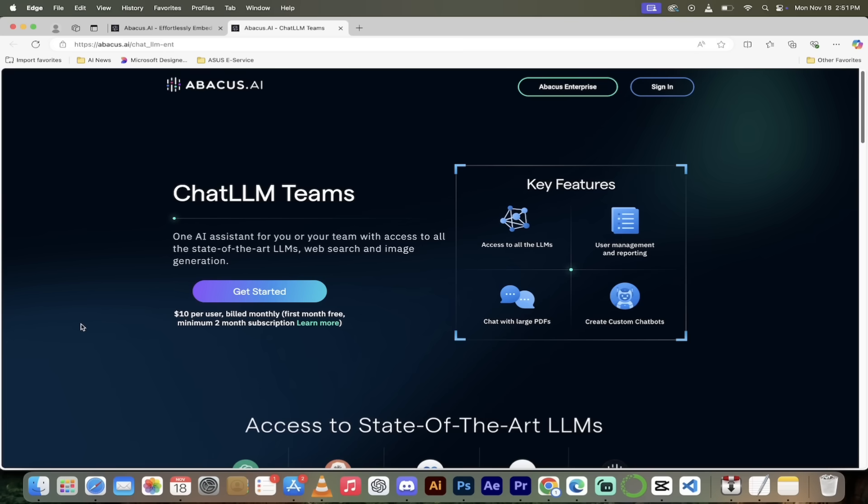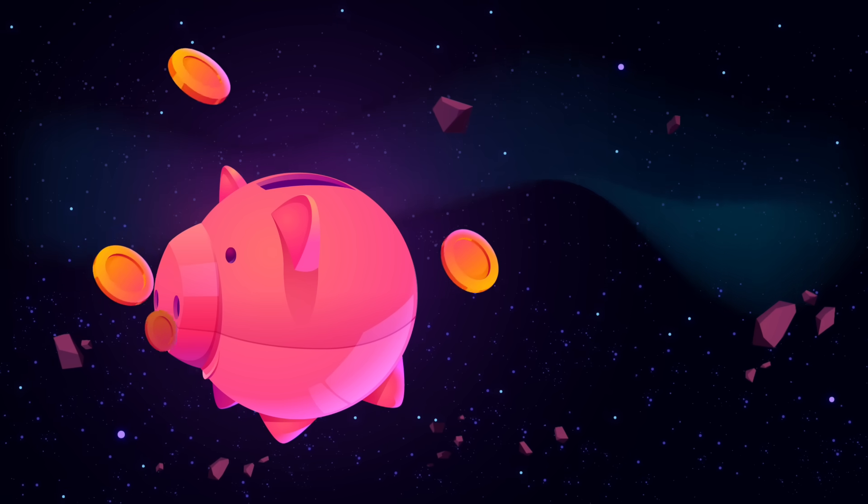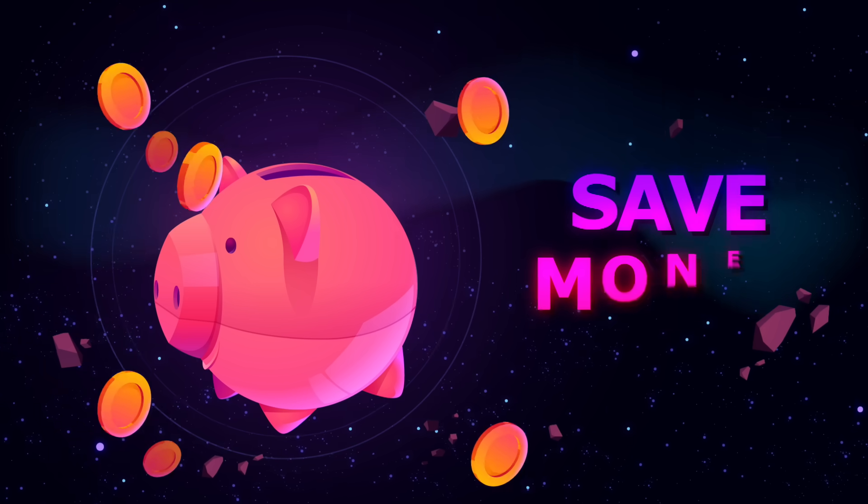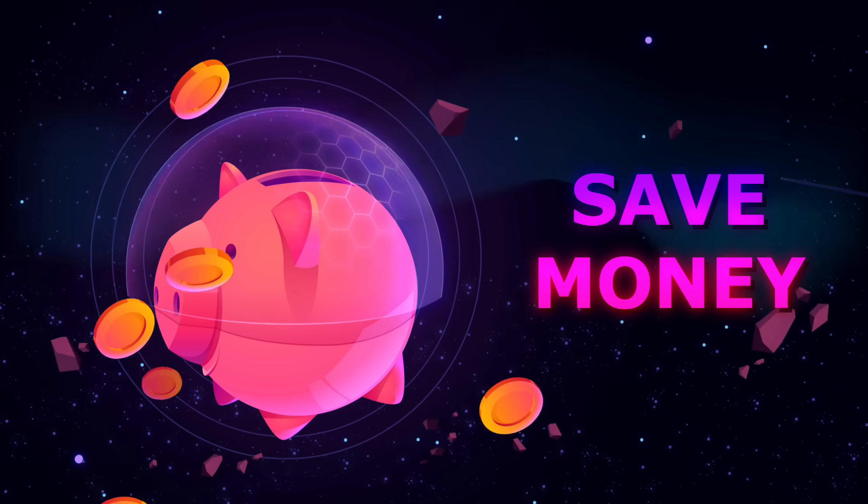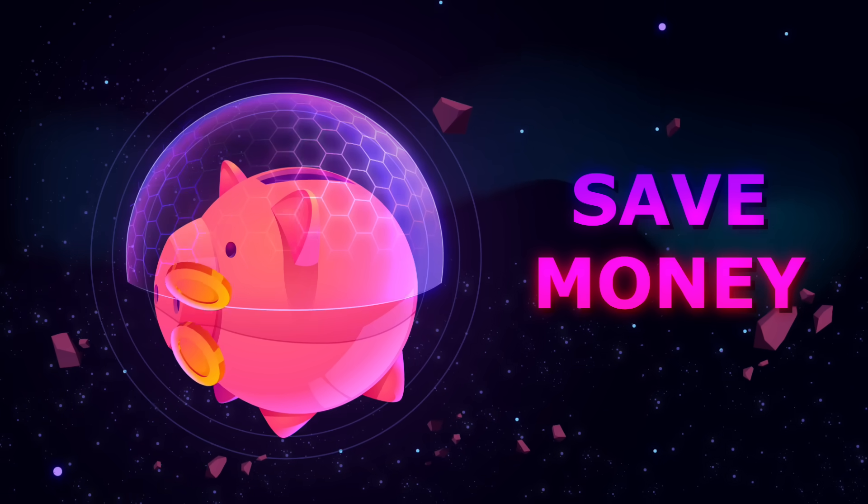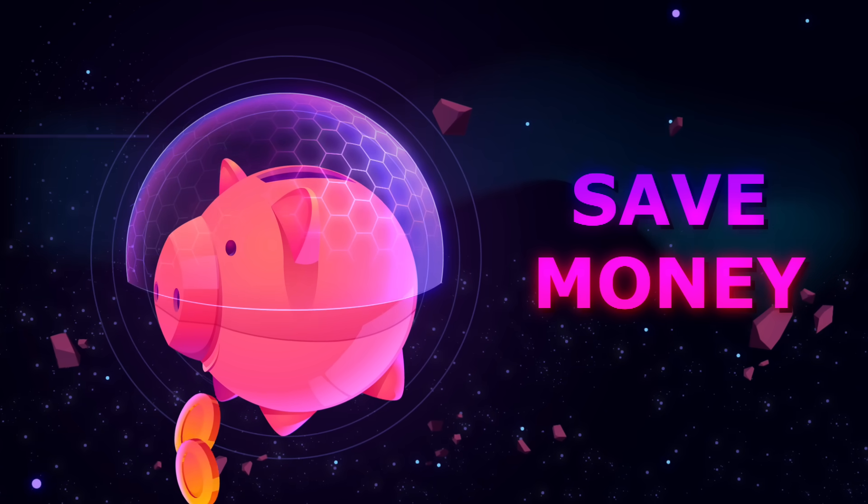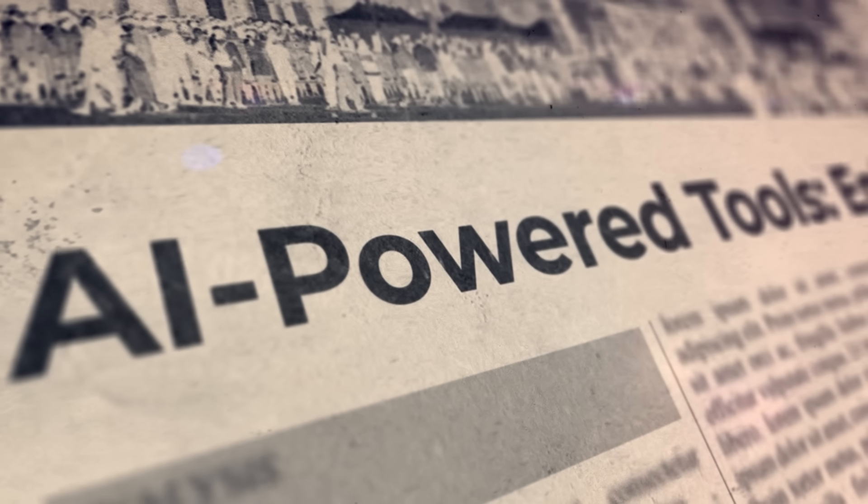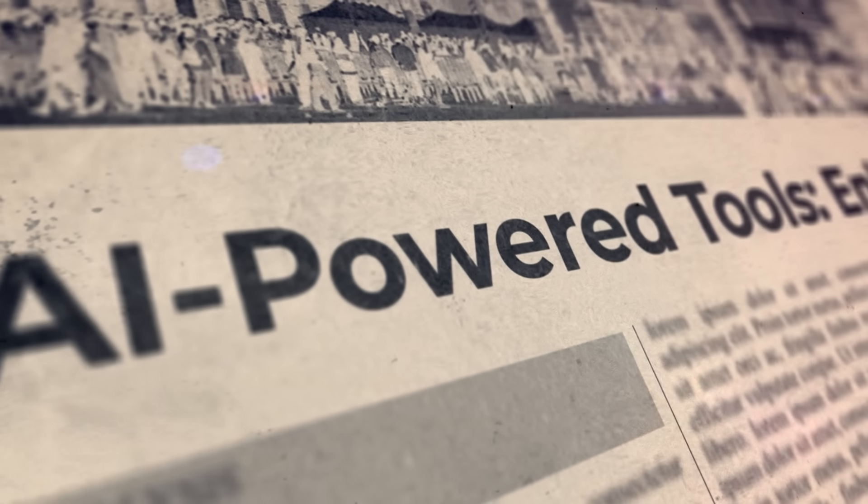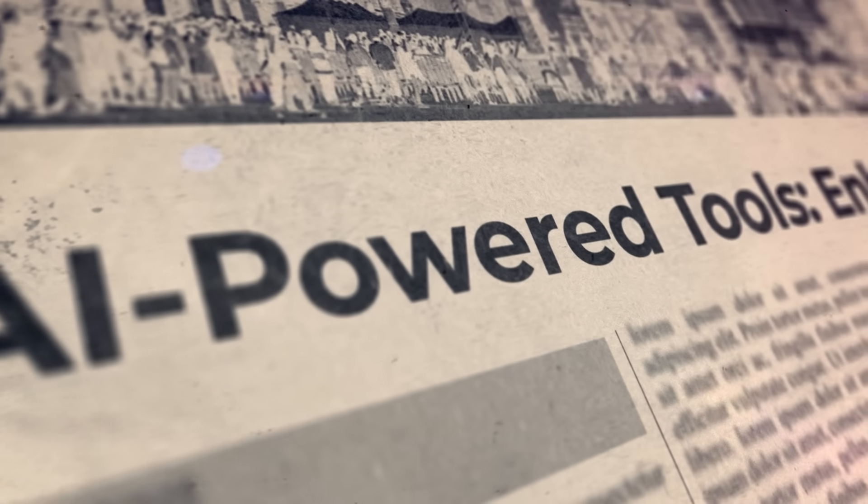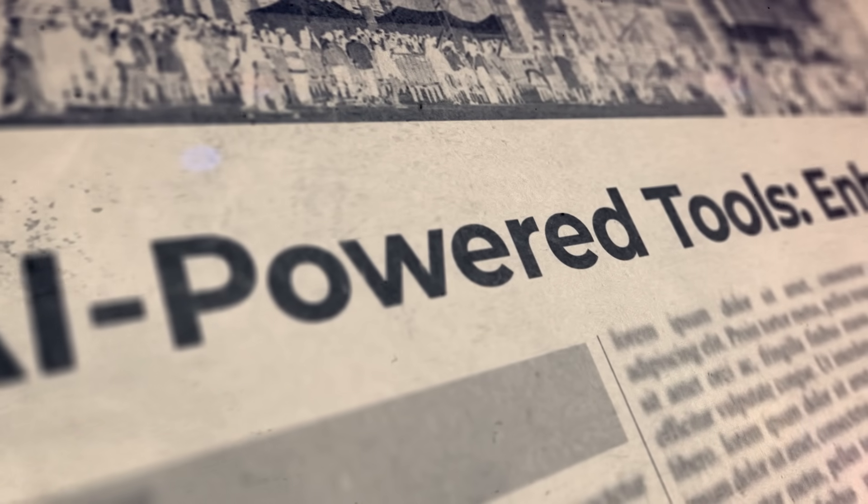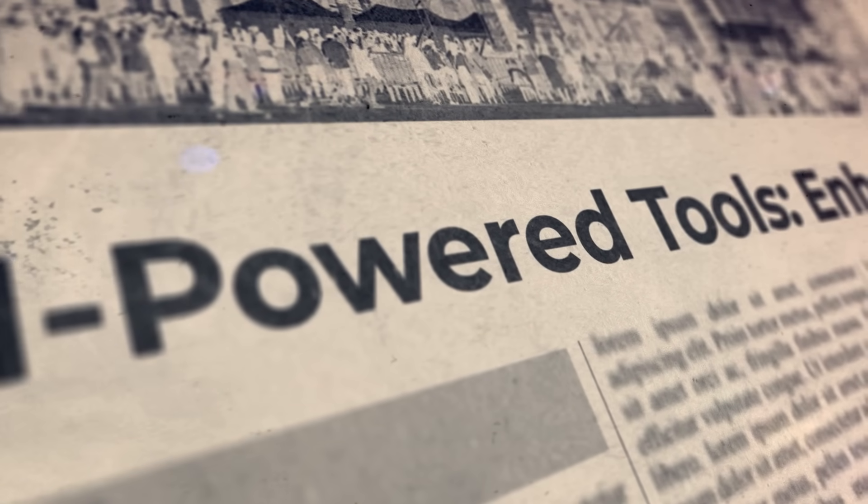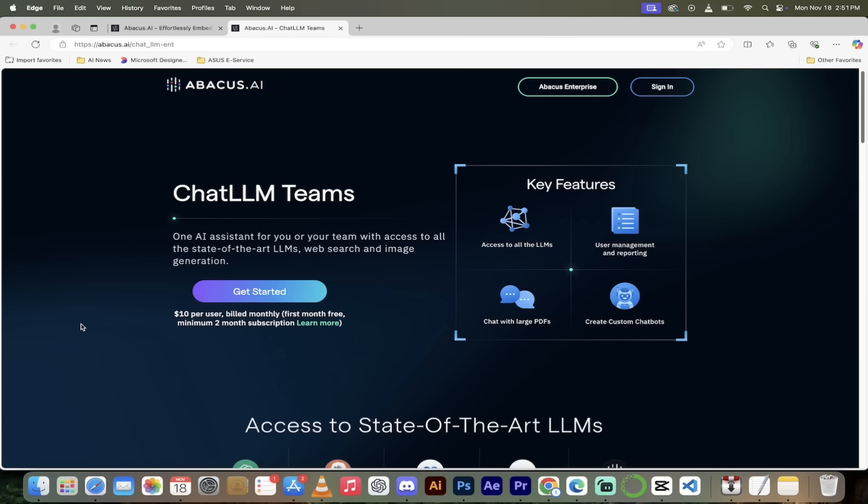And by the way, before you do that, please keep in mind that this is only ten dollars per user per month. That is exactly half the price of a ChatGPT license and you get 10 times more things with this: video generation, image generation, access to all the state of the art large language models and so much more. So click on get started, log in, and now let's start creating our agent.